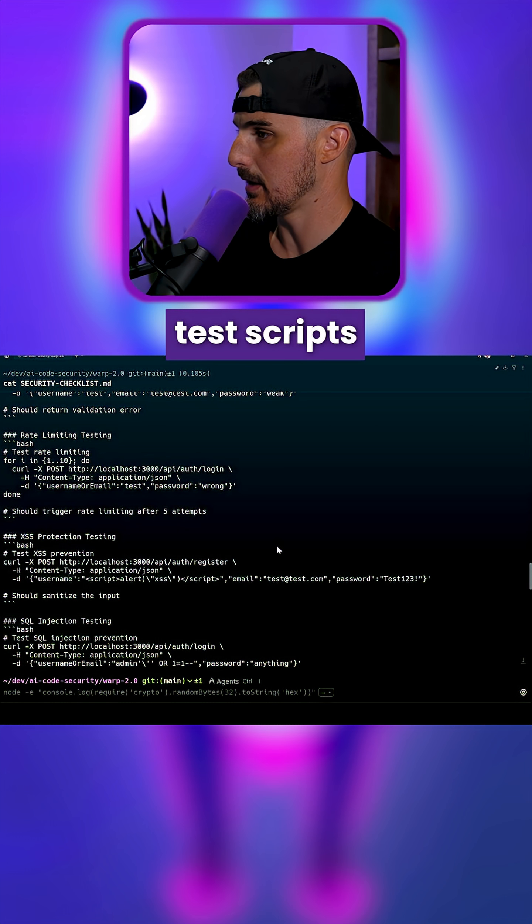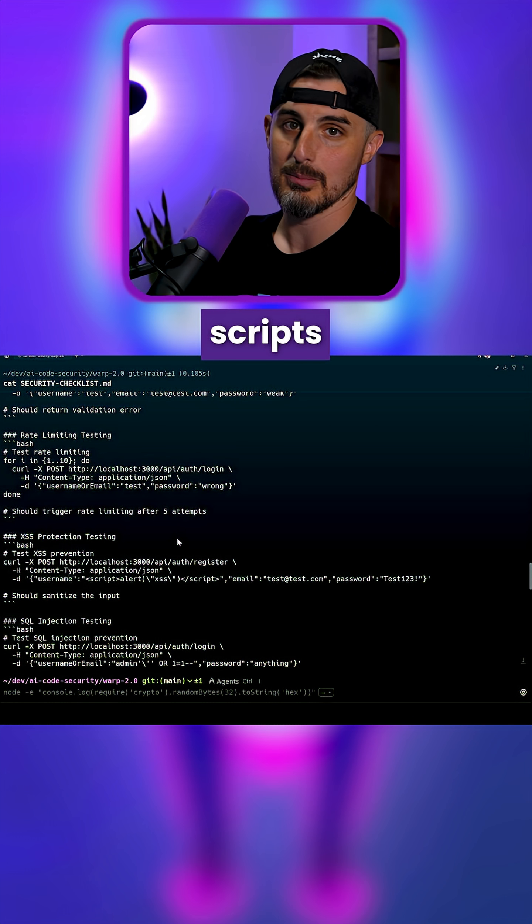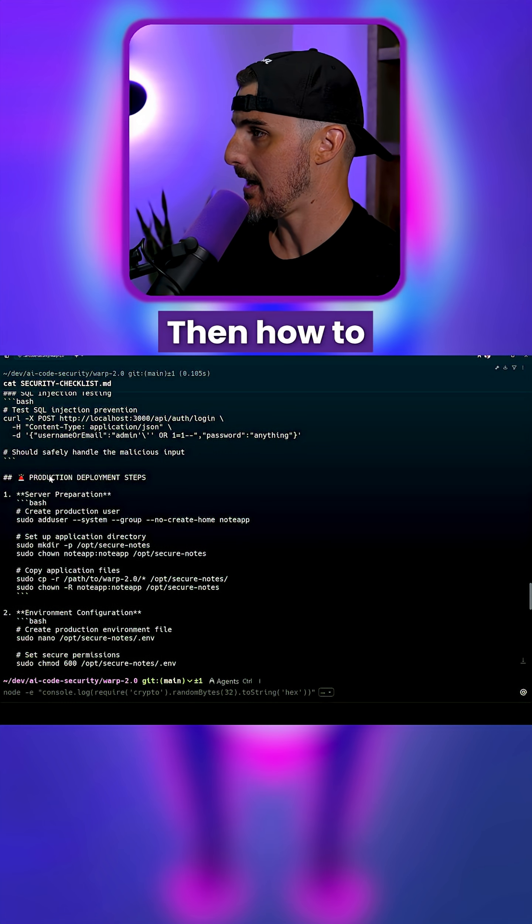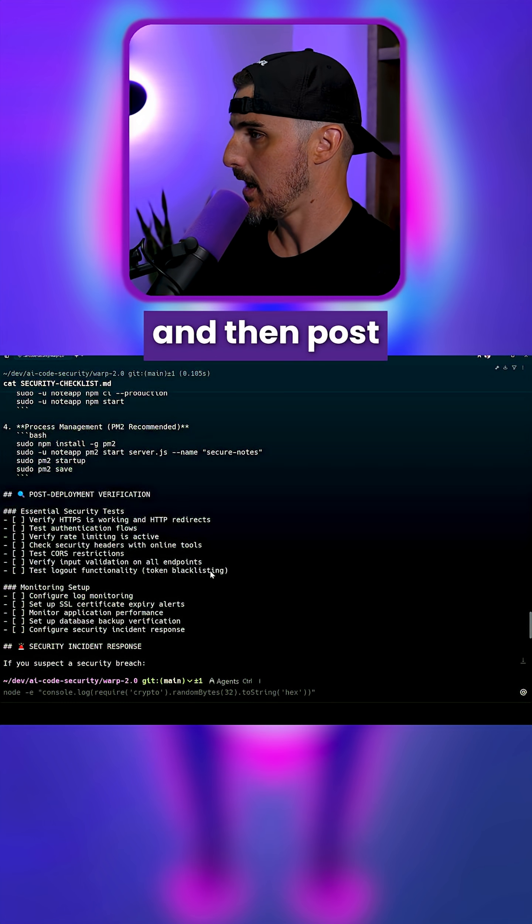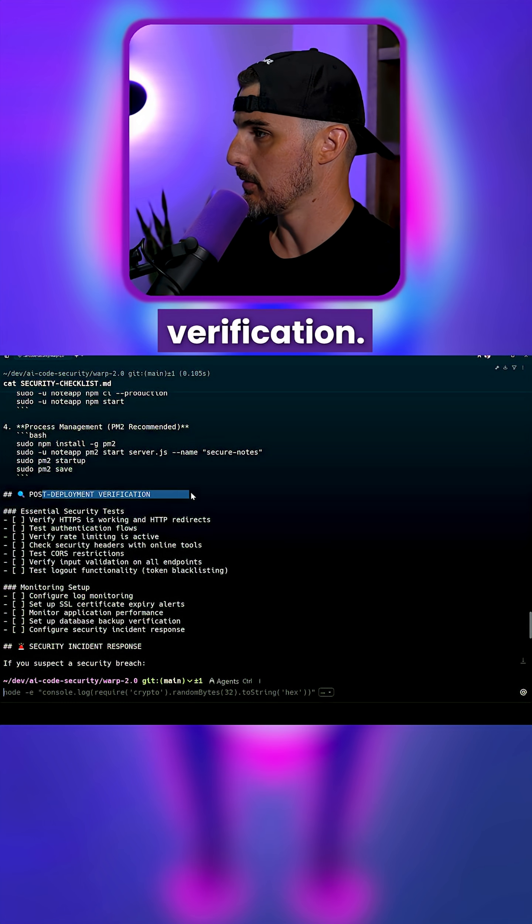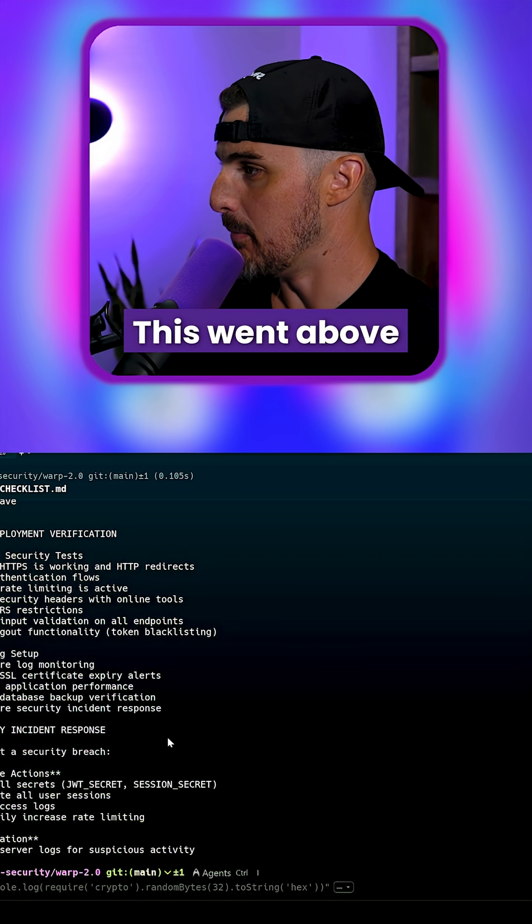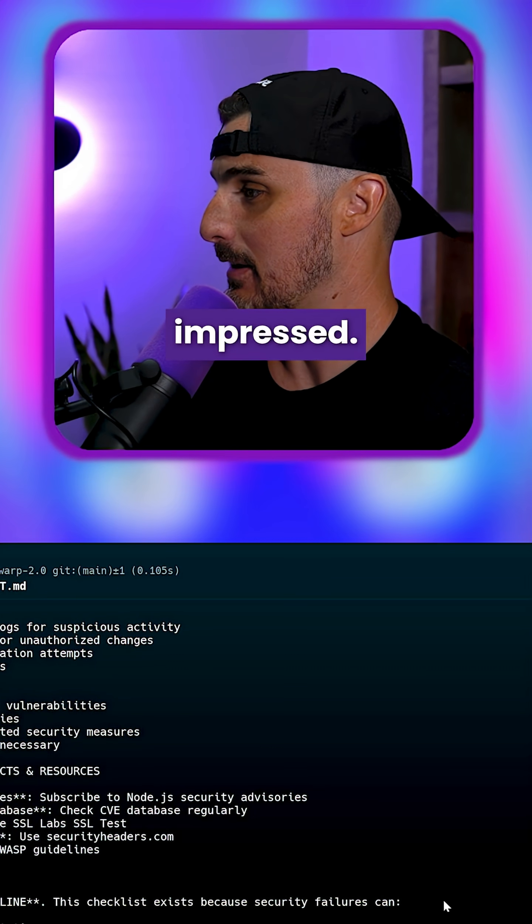It's giving you test scripts, security test scripts in this. Then how to deploy to production, and then post-deployment verification. This went above and beyond. I'm very impressed.